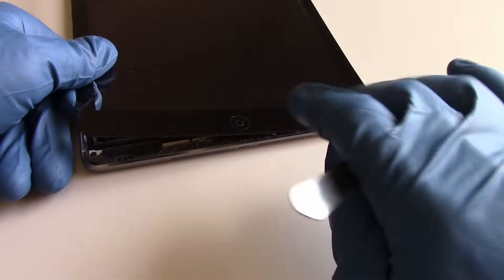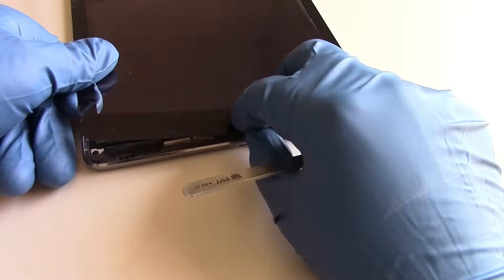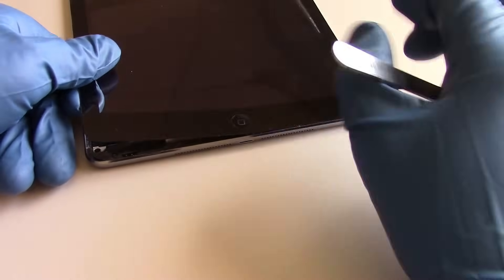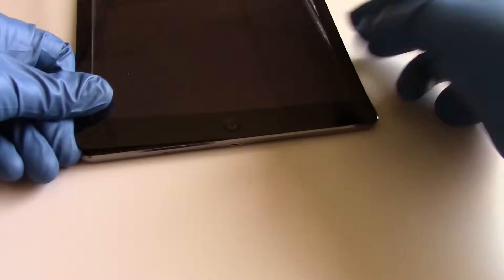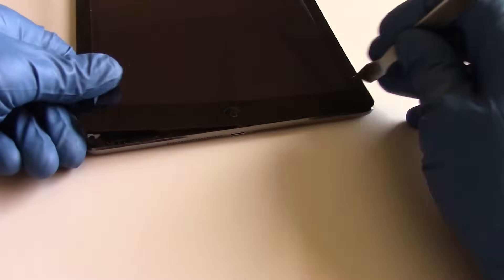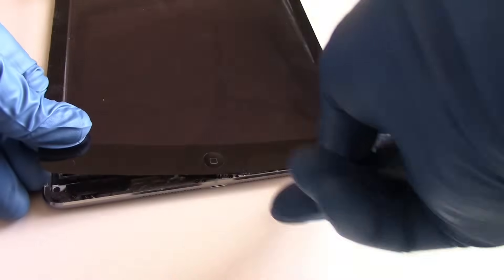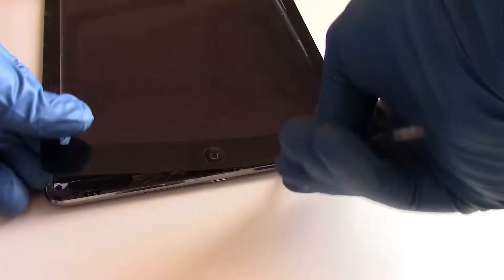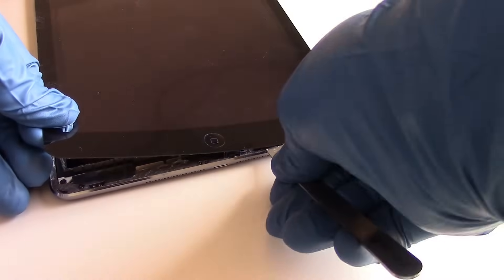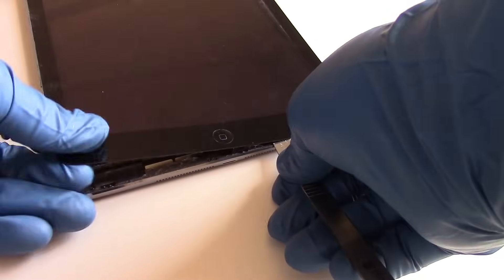Apply heat as needed, carefully free the remainder of the adhesive, and the glass should open up to the side, just like a book cover.